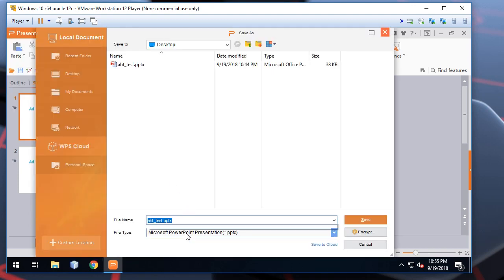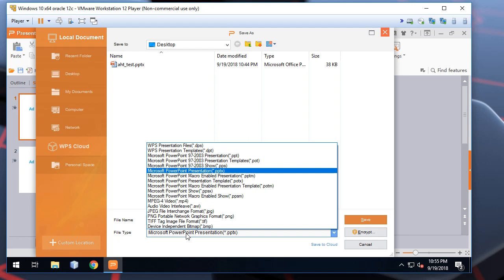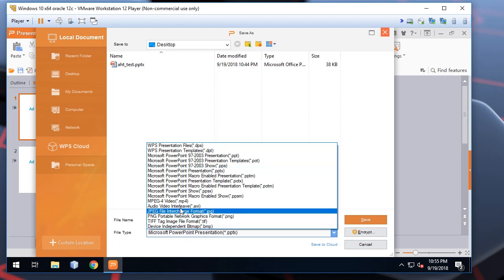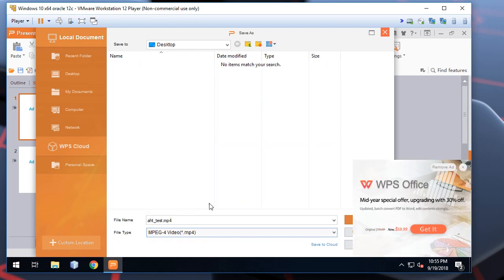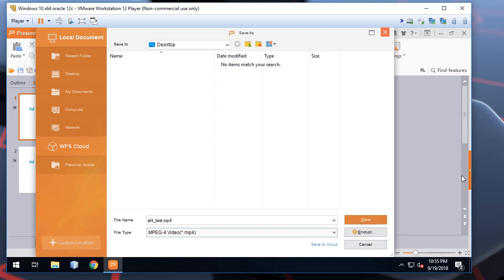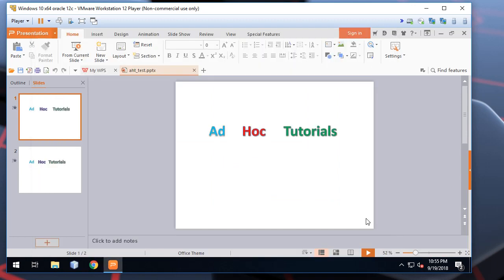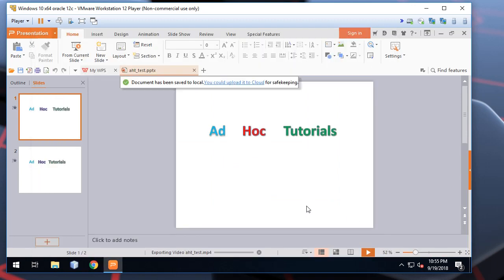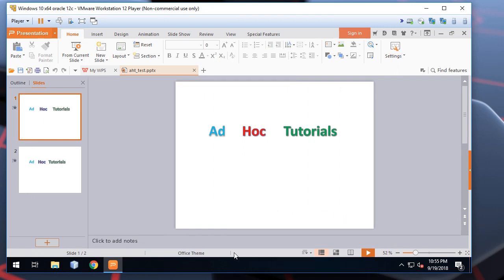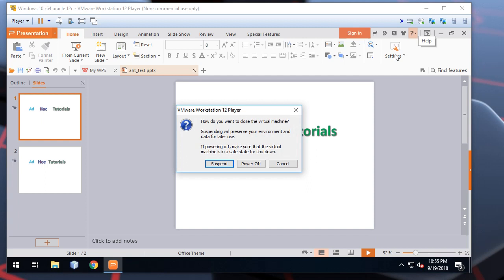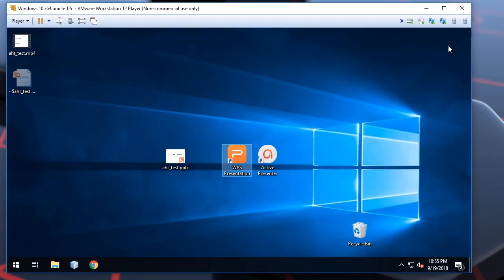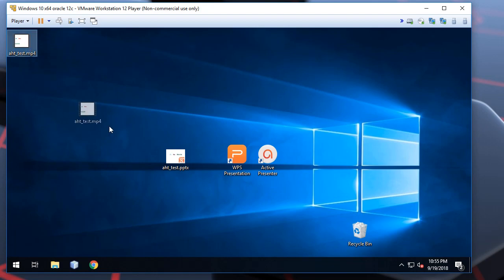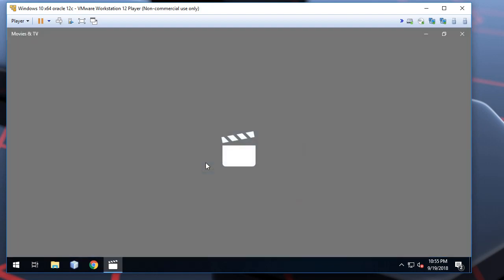And we use file save as. And we specify the file type as mp4. Let's save it. It's a little bit faster than the Microsoft PowerPoint. Here is the video file. Let's check it.